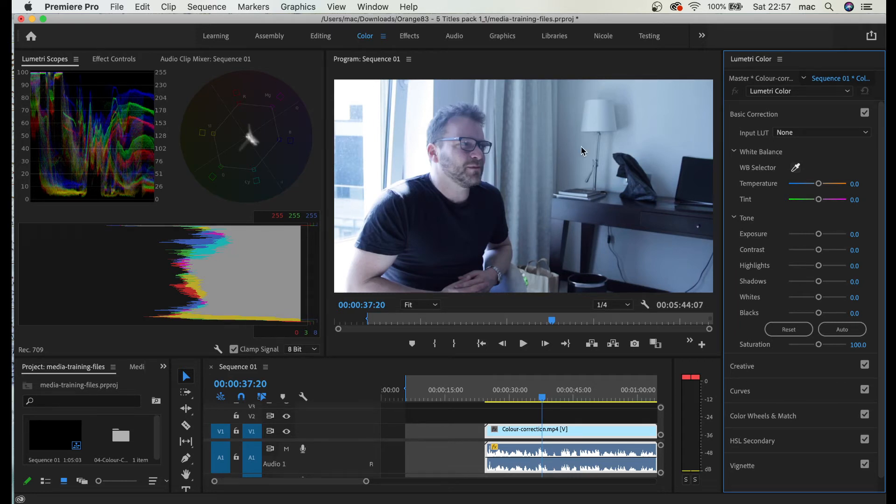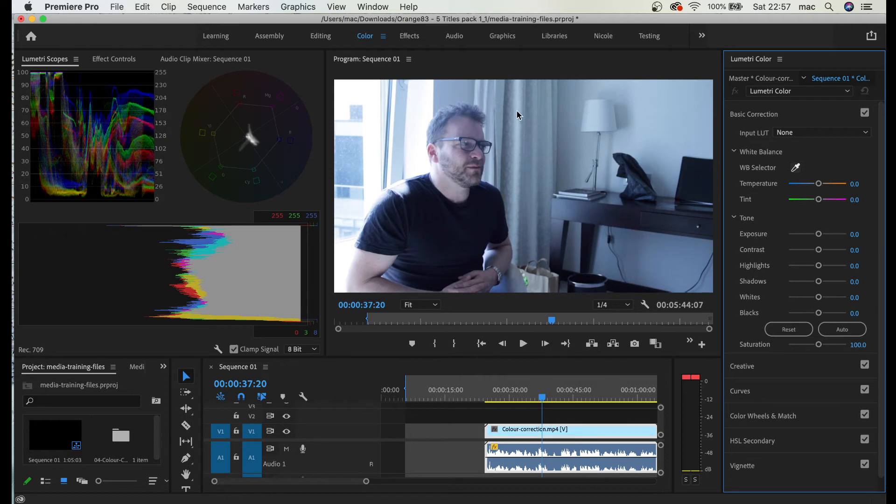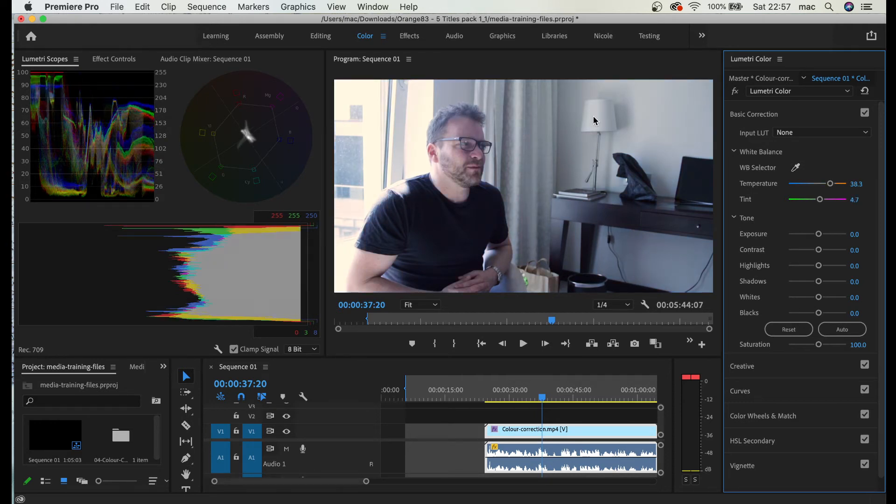The closest to white that I can see is this lamp or this blind, so let me just go with the lamp. I'm just going to click on the lamp and bam.